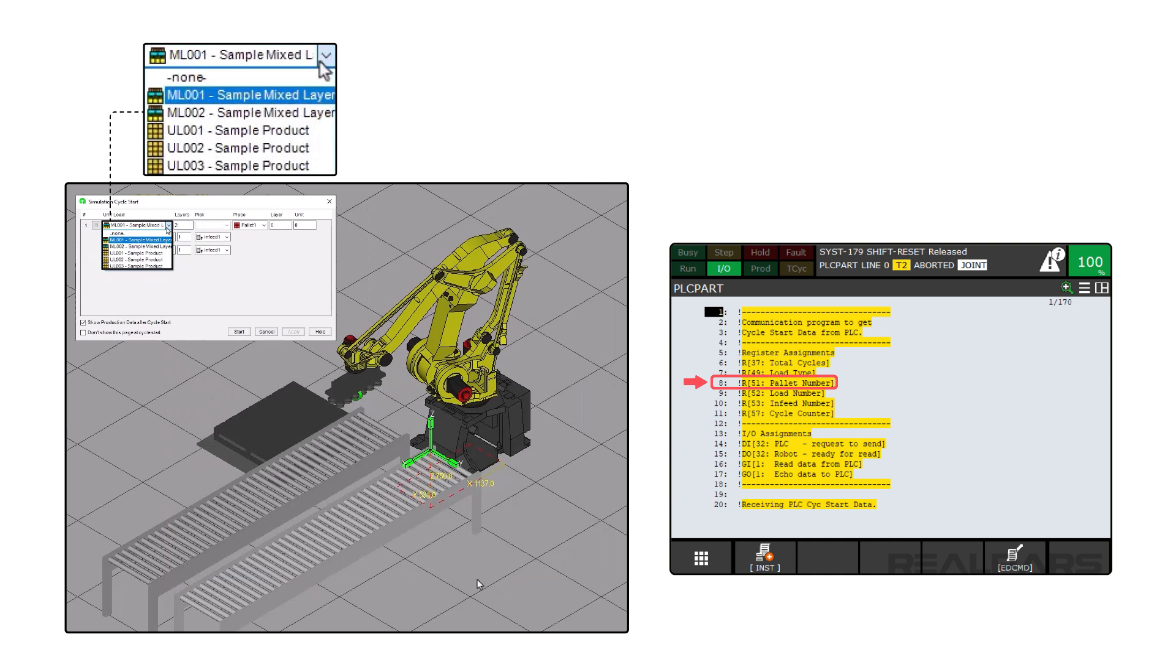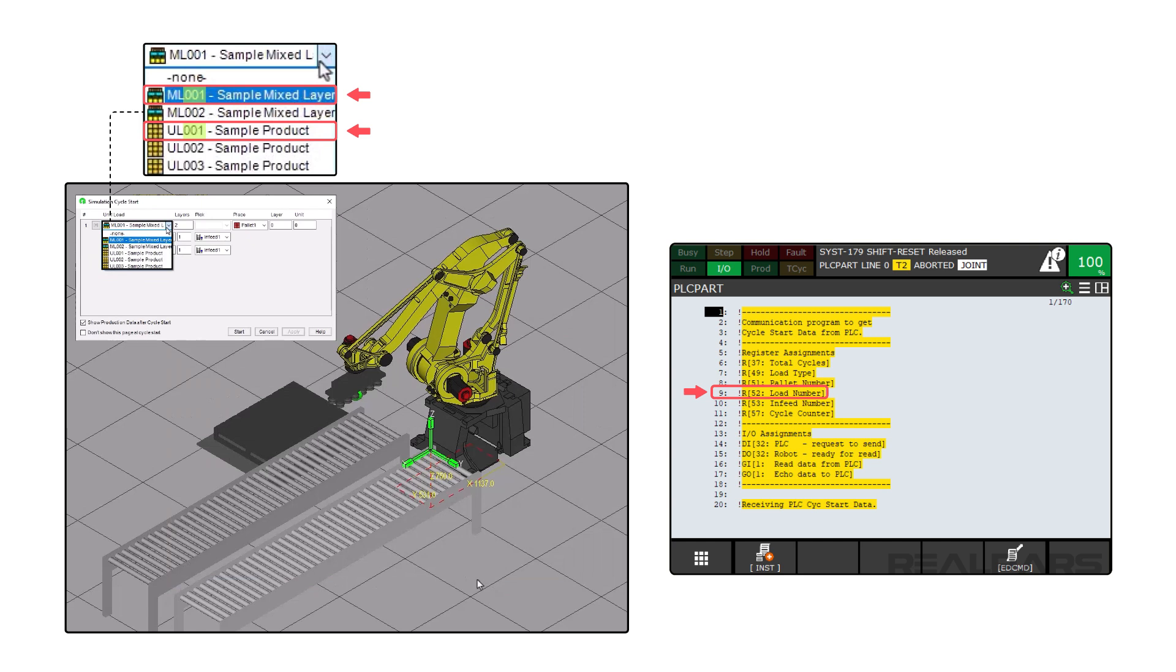Palette Number is the number of the pallet station for this cycle. Pallet Station 1 will equal a value of 1. Load Number is the number of either the unit load or the mixed load. For UL001 or ML001, the number for this variable will be 1.